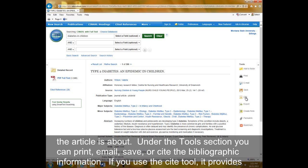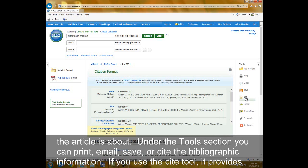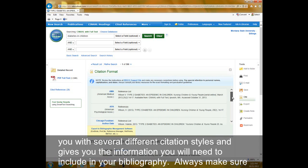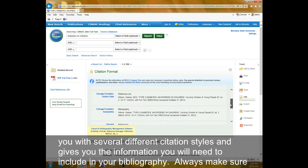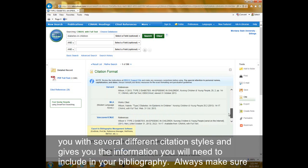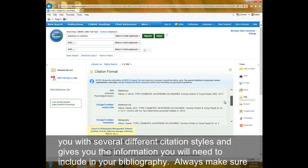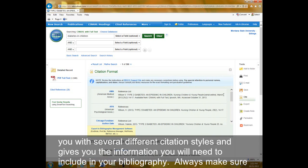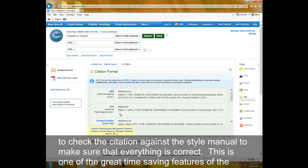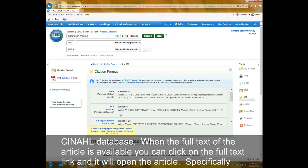If you use the cite tool, it provides you with several different citation styles and gives you the information that you will need to include in your bibliography. Always make sure to check the citation against the style manual to make sure that everything is correct. This is one of the great time-saving features of the CINAHL database.